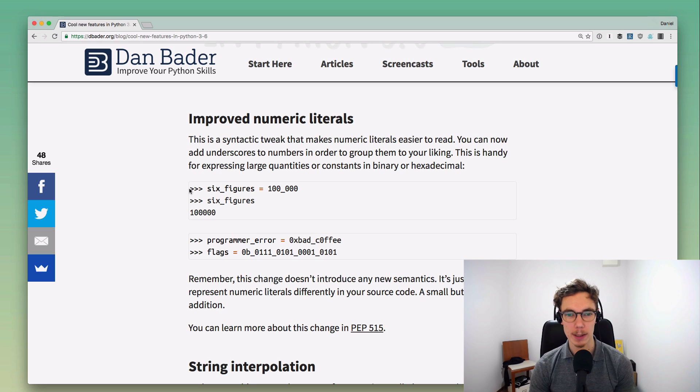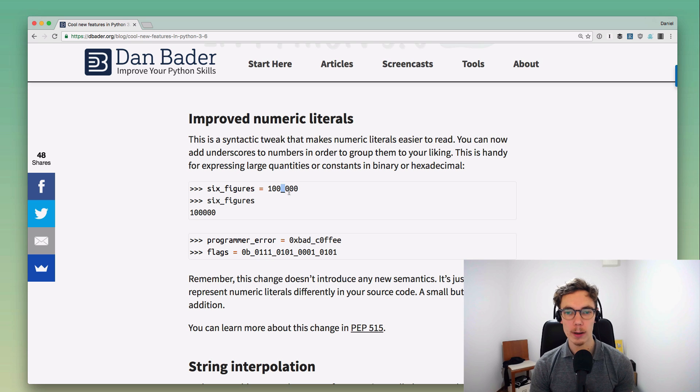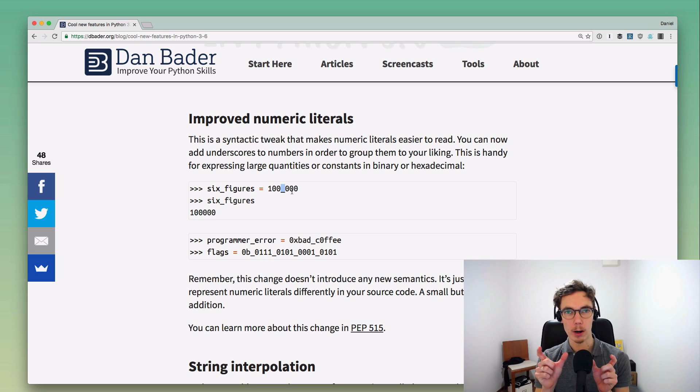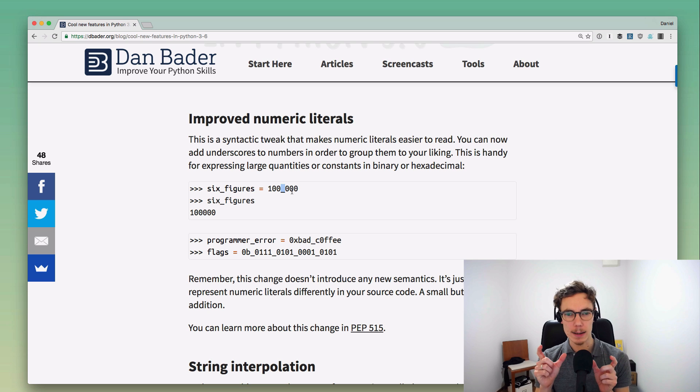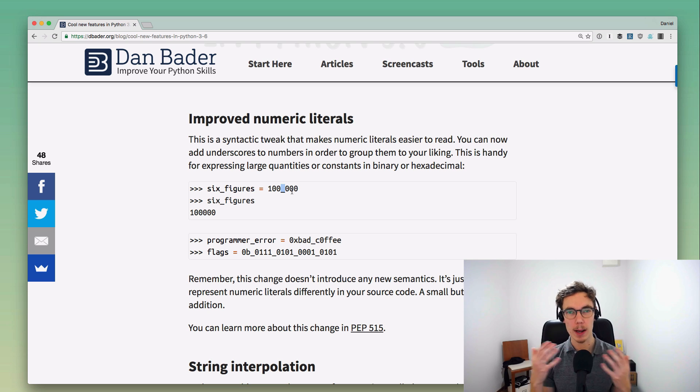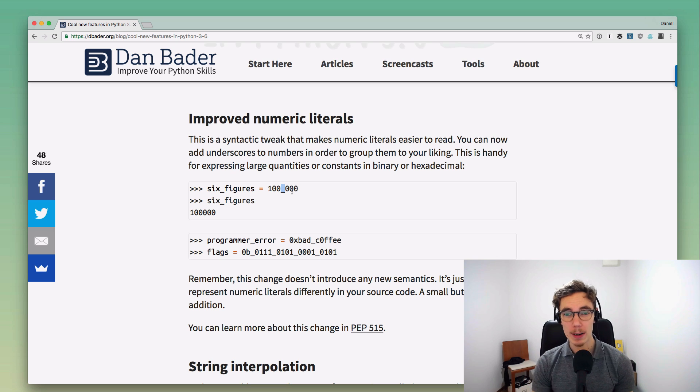You can see an example here. What you can do now is add these underscore characters to space your number literals apart, and this is not going to make a semantic difference. This is just purely a way for formatting your numbers and how they look in your source code.